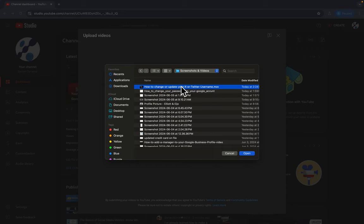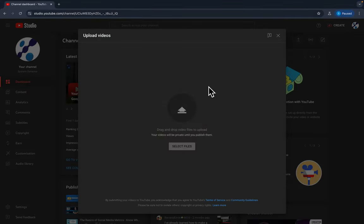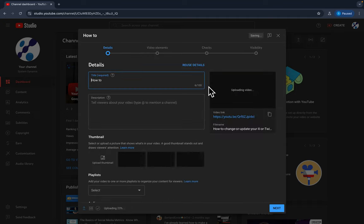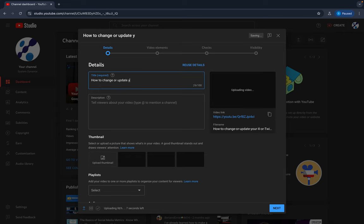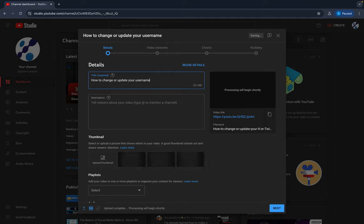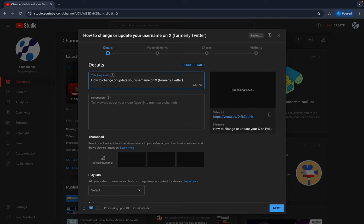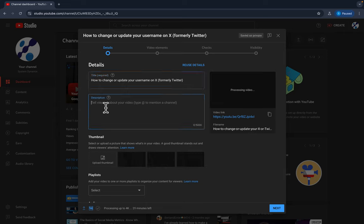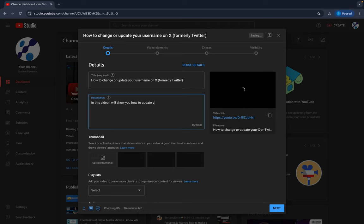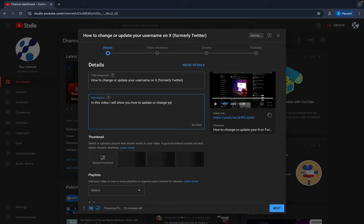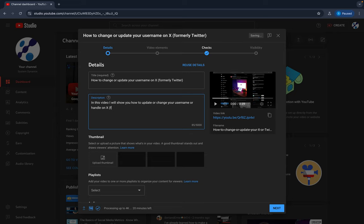I have this one right here: how to change or update your X or Twitter username. So I'm going to double click on that. And that's because without having that description on there it's just a bunch of jumbled things, and this helps out with SEO. So my title: how to change or update your username on X, and then I can just put in formerly Twitter because people might still be looking up how to change your username on Twitter. And then right here in this video I will show you how to update or change your username or handle, because sometimes people call it handle, on X formerly Twitter. So now you can see over here it finished uploading.